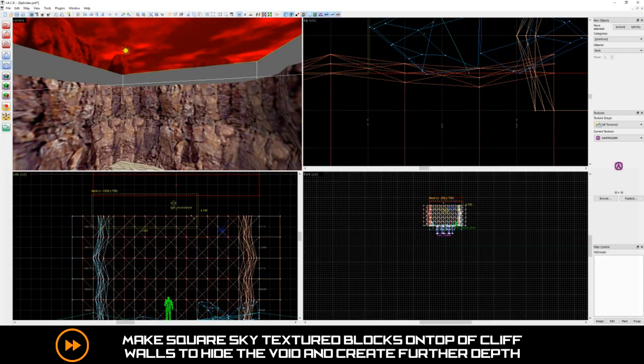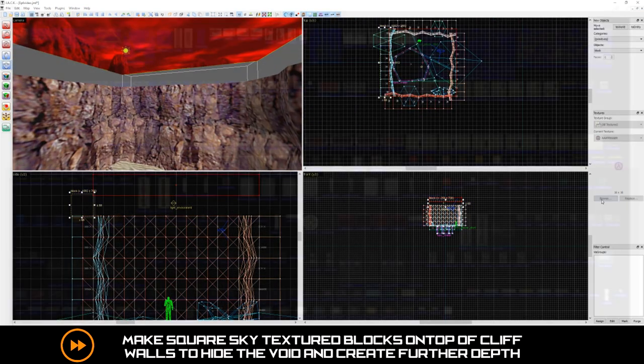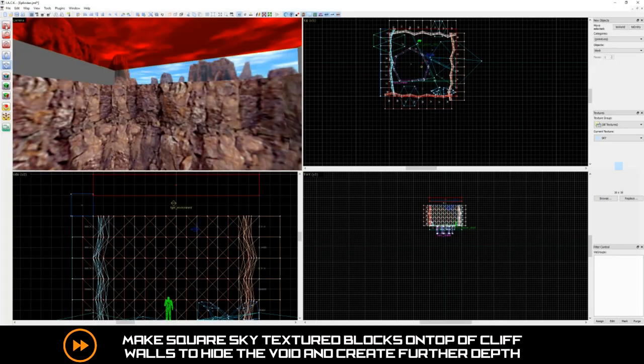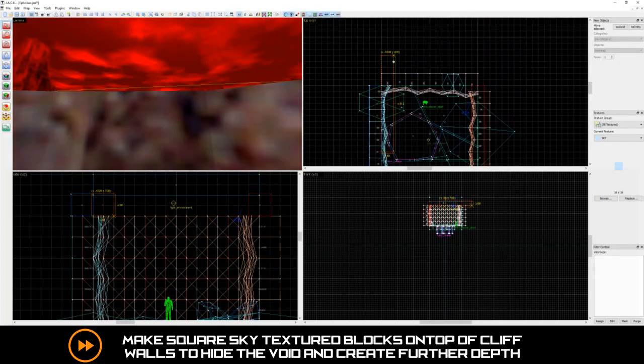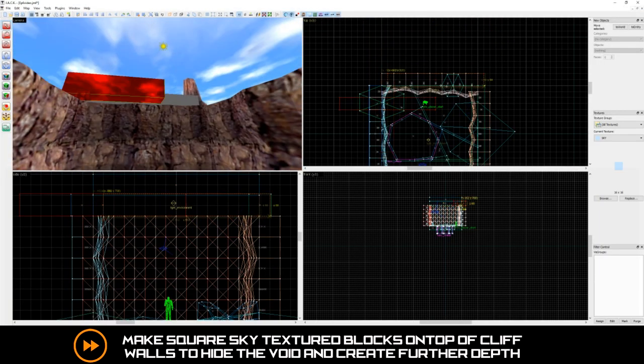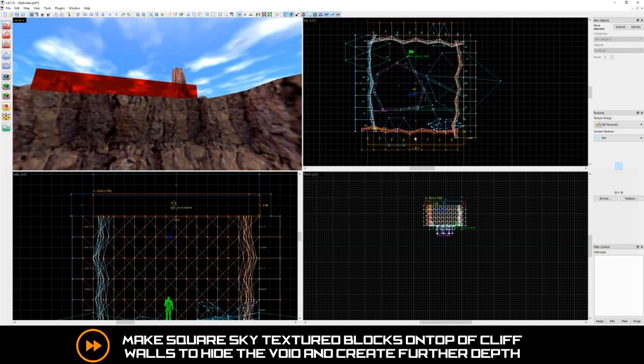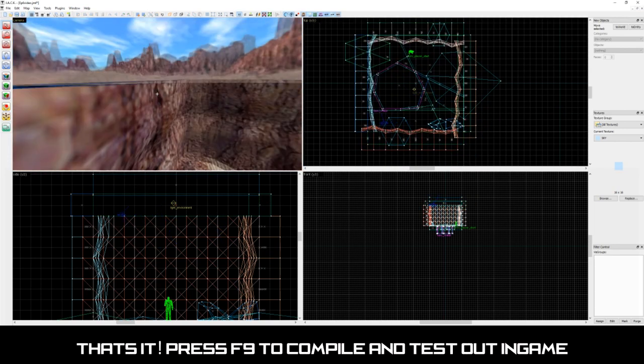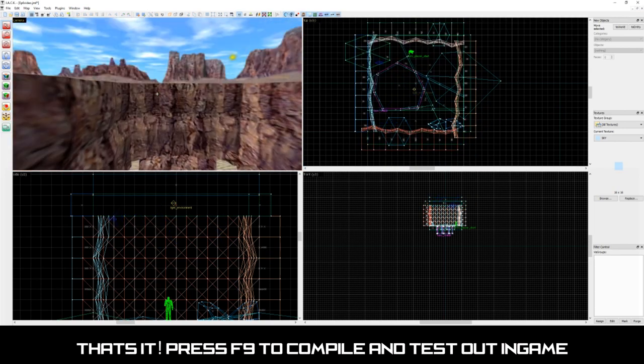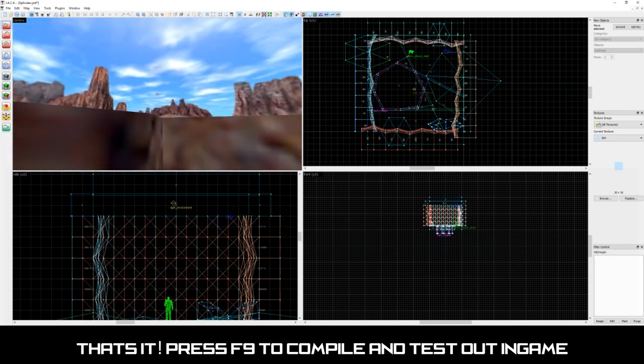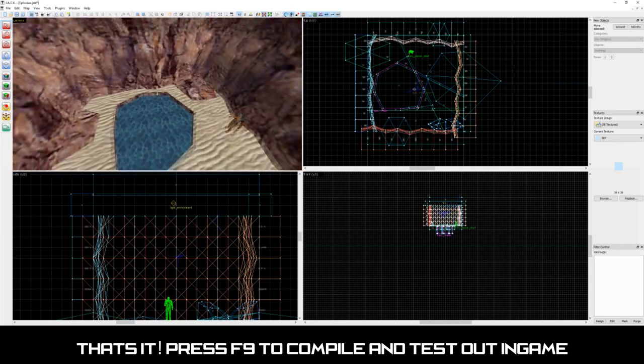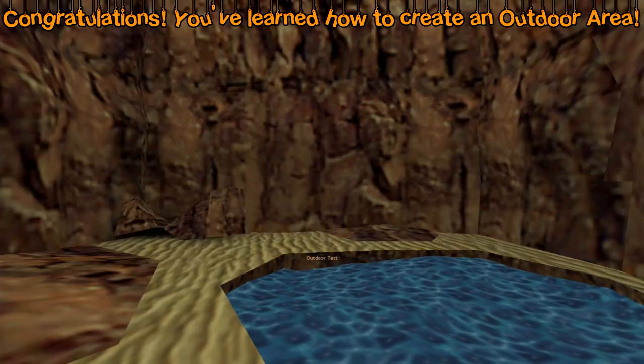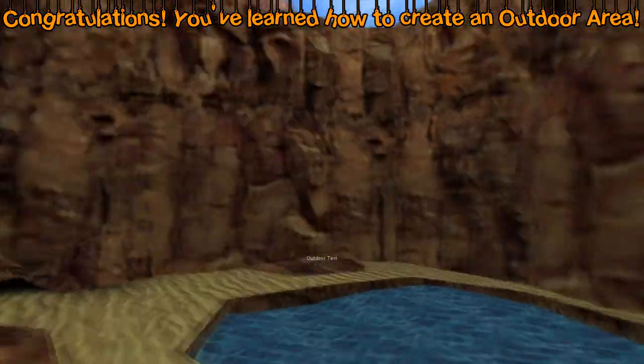Lastly, let's add a sky behind our cliffs. And that should be it. Press F9 to compile and test it out in game. Congratulations! We've learned how to create an outdoor area.